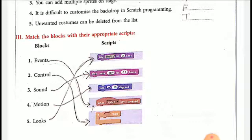Fourth, motion — turn 15 degrees. Looks — say hello for 2 seconds.